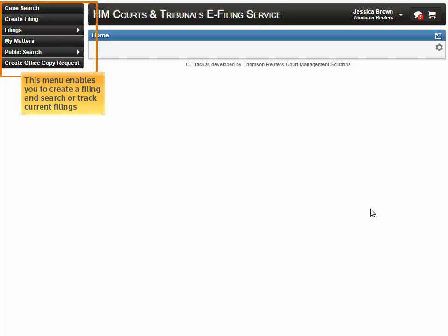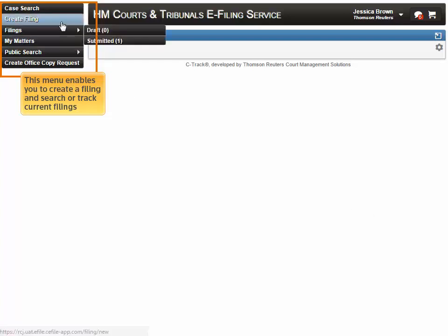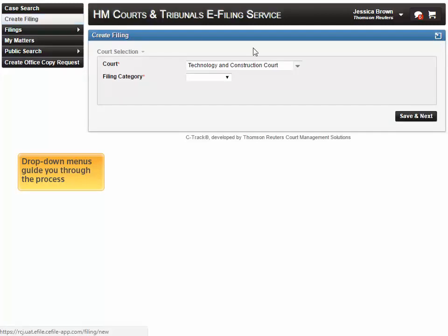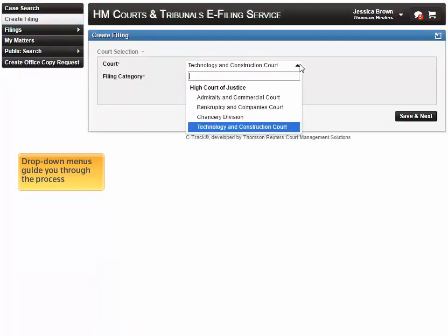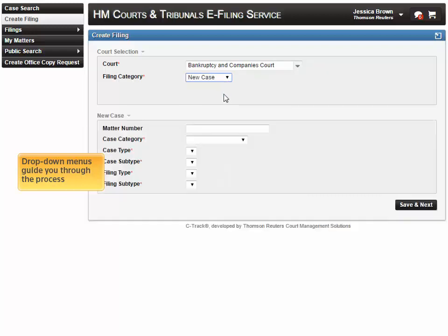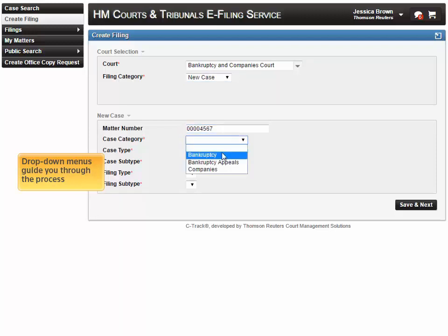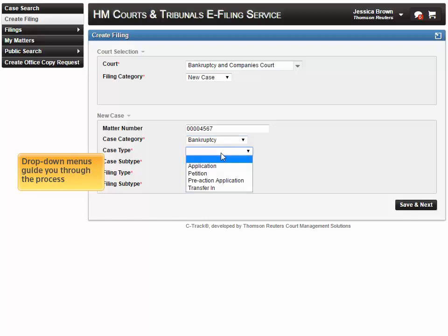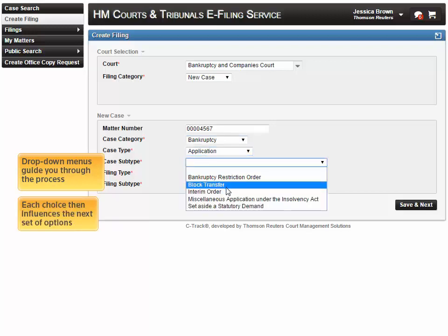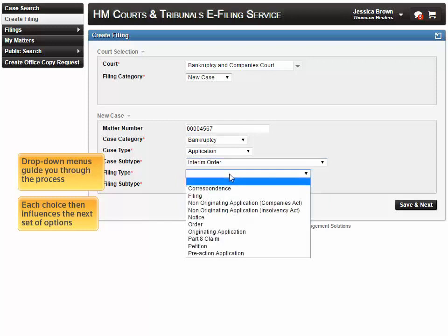This menu enables you to create a filing and search or track current filings. Drop-down menus guide you through the process, and each choice then influences the next set of options.